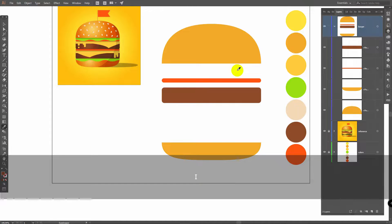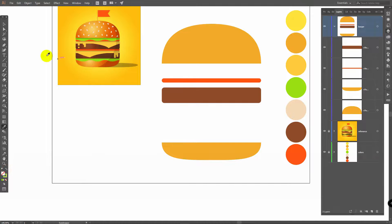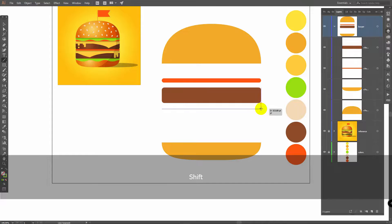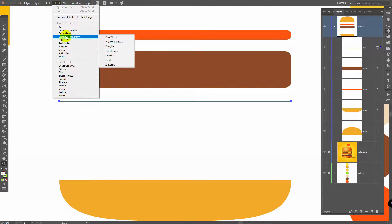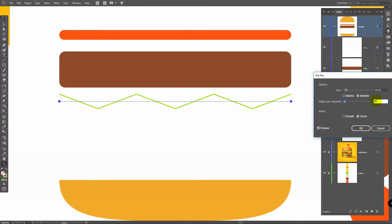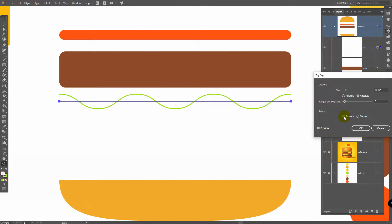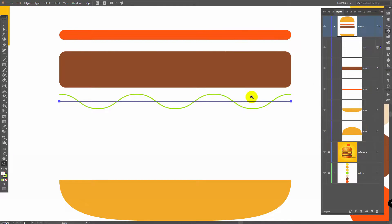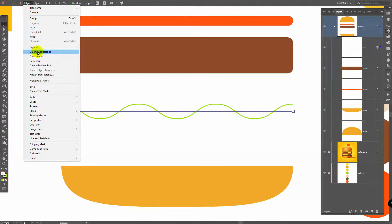Just a bit. Press I for Eyedropper tool again and pick this color. Click on Swap Fill and Stroke, then go to Line Segment tool. Draw a line holding Shift. Then go to Effect, Distort and Transform, Zigzag. Click Preview, select five ridges, click Smooth and then OK. Move this object down a bit, then go to Object, Expand Appearance.